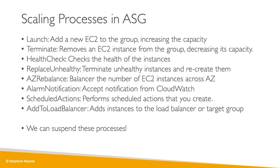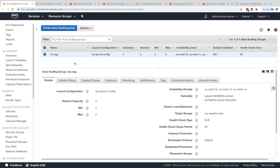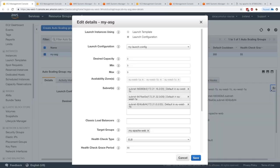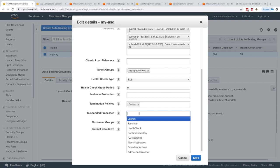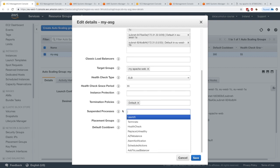In this lecture we're going to play with them, and at the end I'll give you more information about AZ Rebalance. To set these suspend actions, go into your ASG, click Edit, and scroll all the way to the bottom — there is a 'Suspend Processes' section. It's a checkbox we haven't seen before, and in there we're able to suspend whichever processes we want.